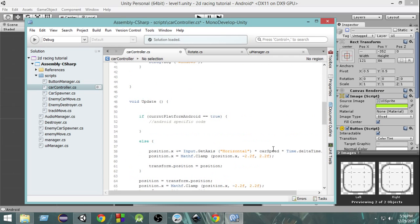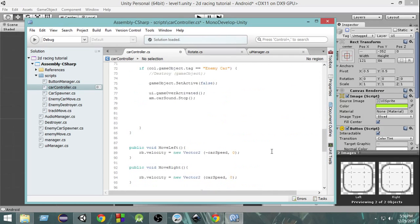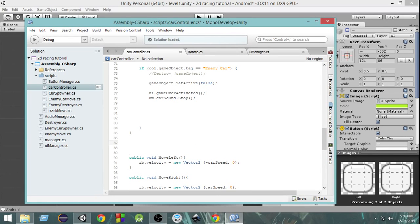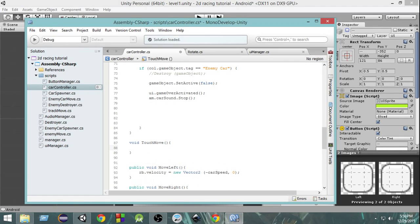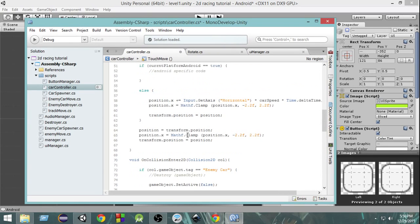First thing we're going to do is create a separate function named void touchMove. This is the function that will be responsible for all our code related to touch movement. All of our touch-related movement will be inside this function, and every frame in the Update function we are going to call this function if the platform is Android.